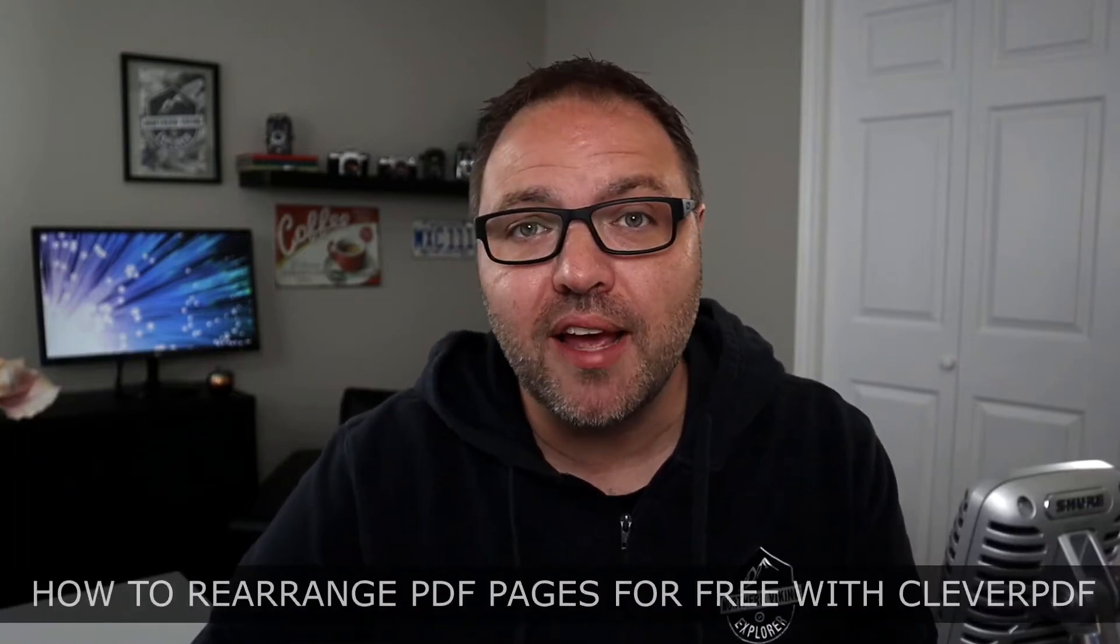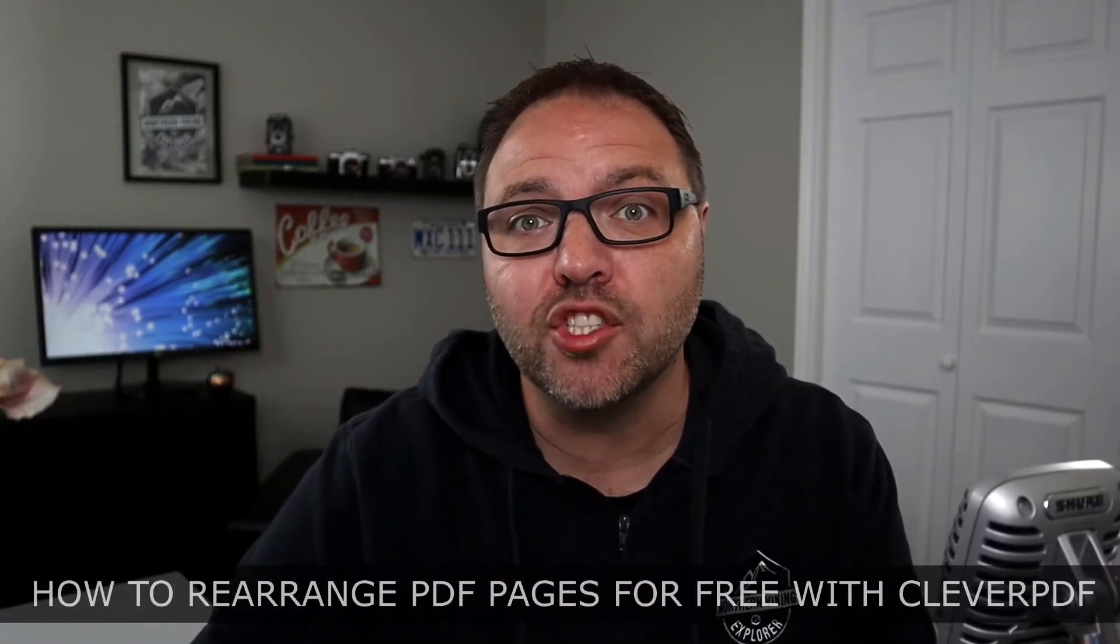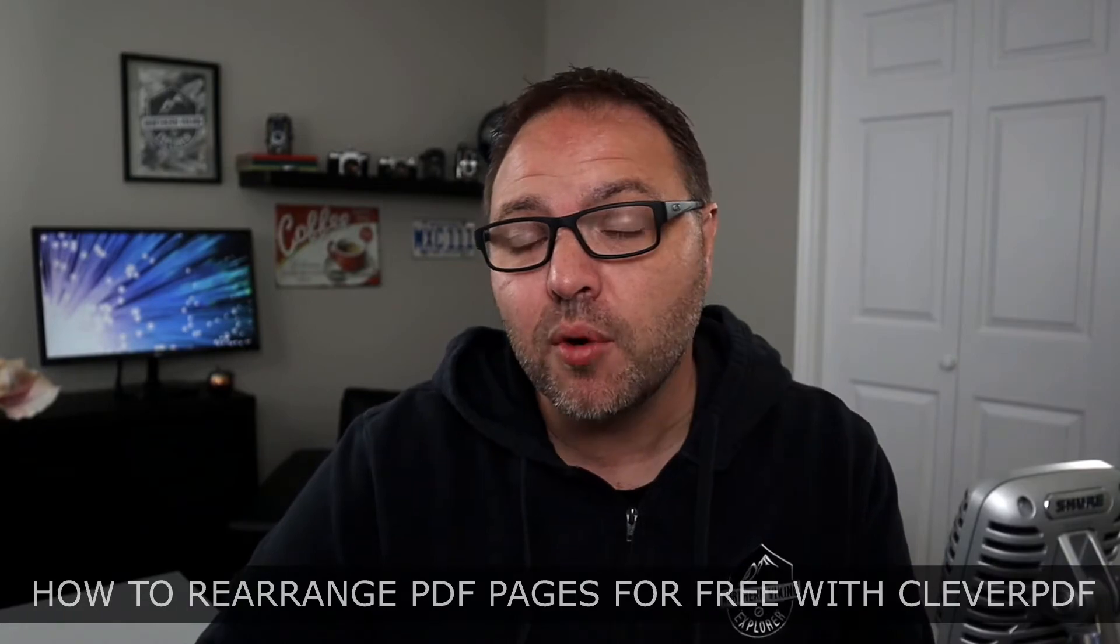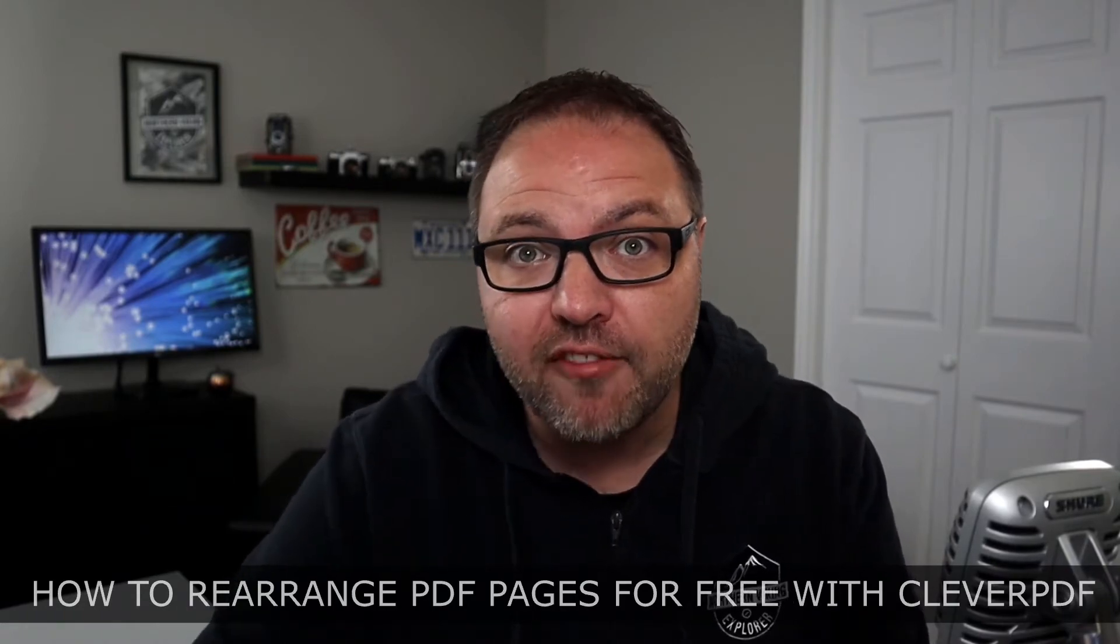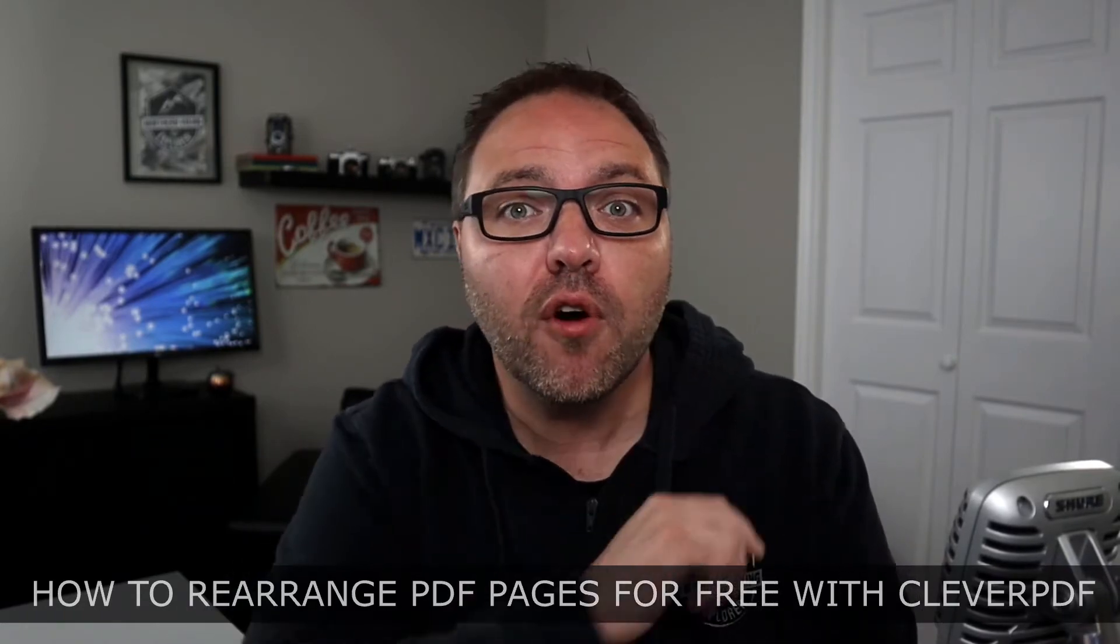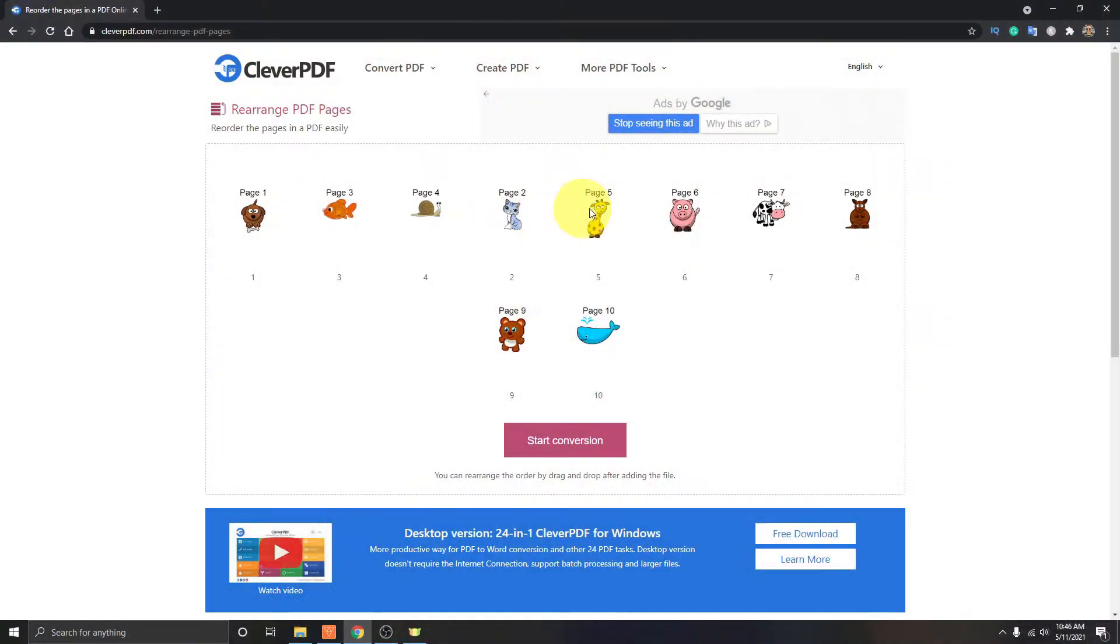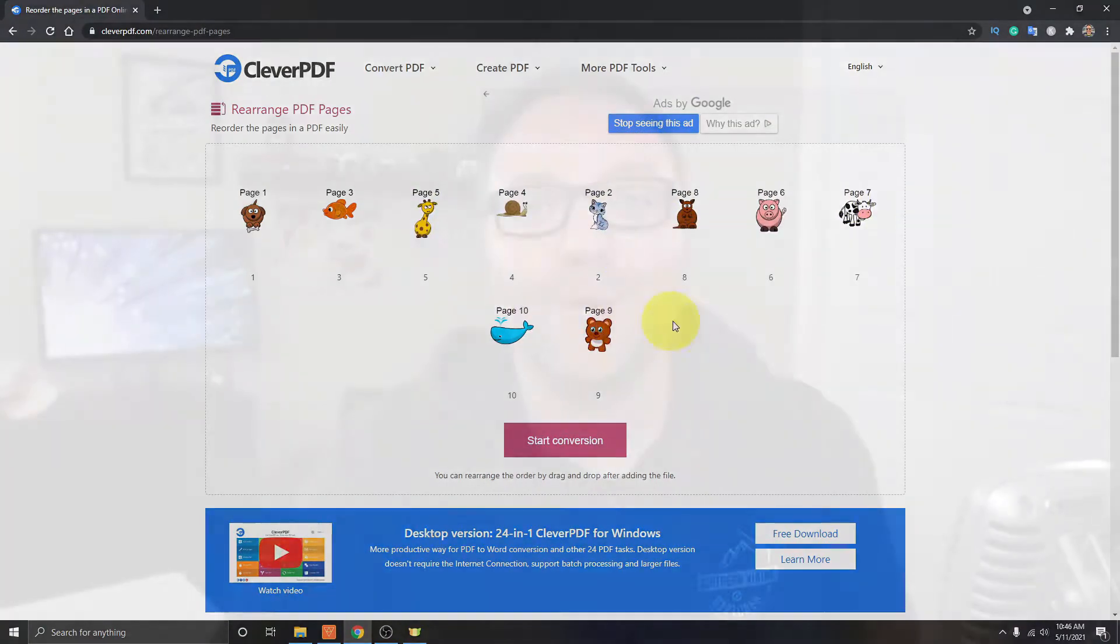Have you been struggling with your PDF documents and wondering how to rearrange your PDF pages? Well in this video we're going to show you how to rearrange your PDF pages for free using a website called CleverPDF. It's really easy to do and you will have your PDF pages rearranged in no time.